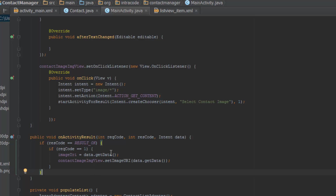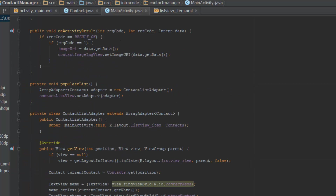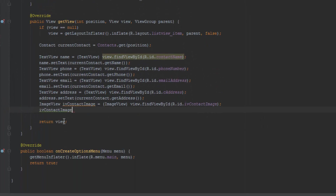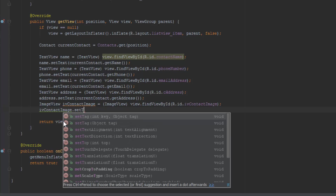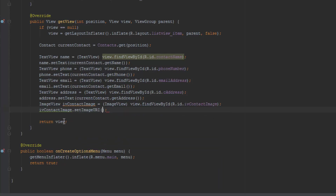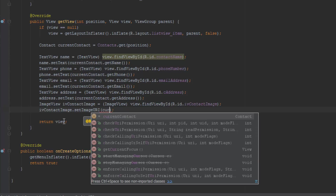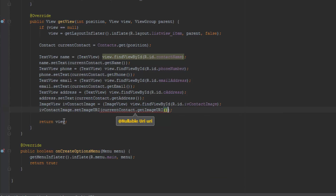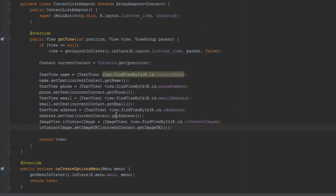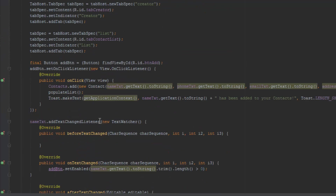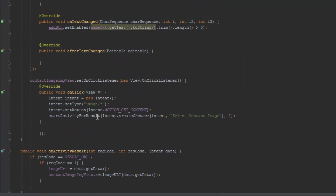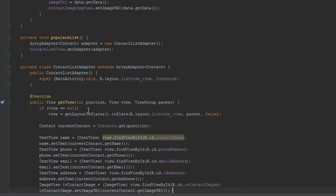So now image URI equals data.getData() is working. All we need to do now is go to our contact image and do dot setImageURI. And then we're just going to use the current contact dot getImageUri, and then it's going to be good. I think this should be working now.